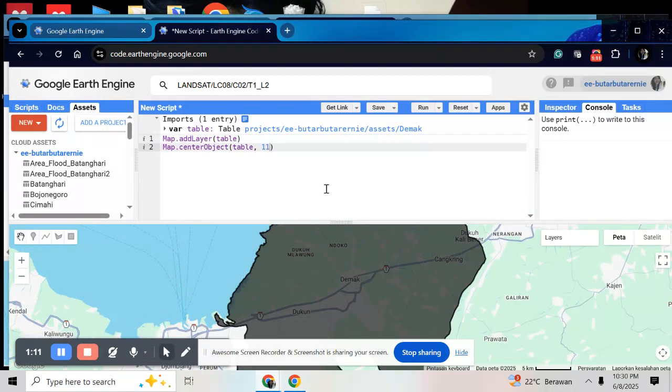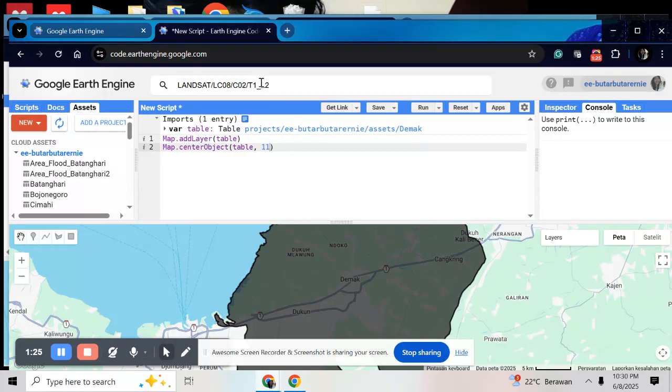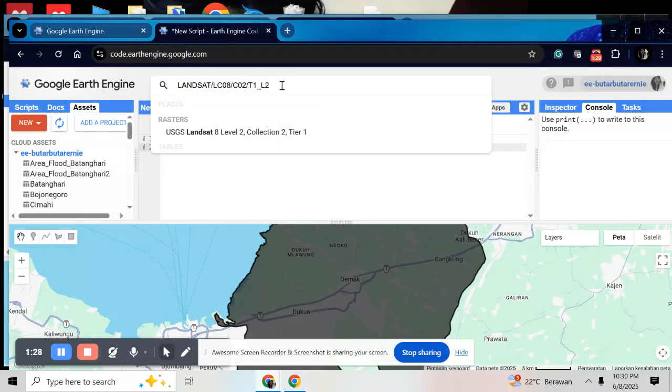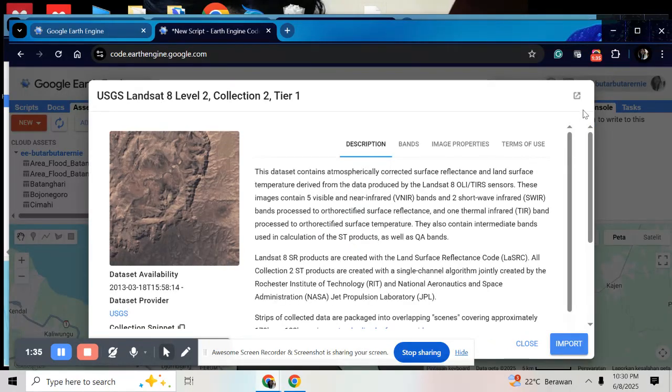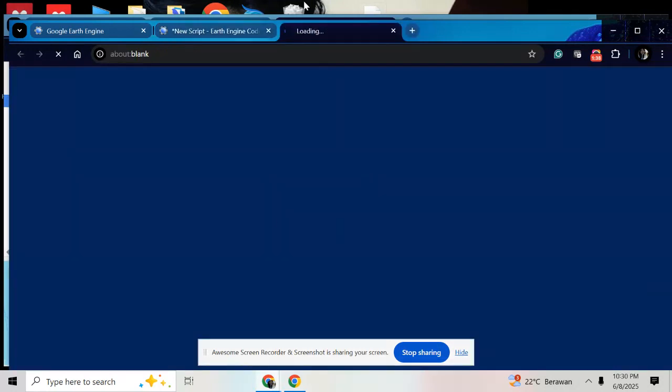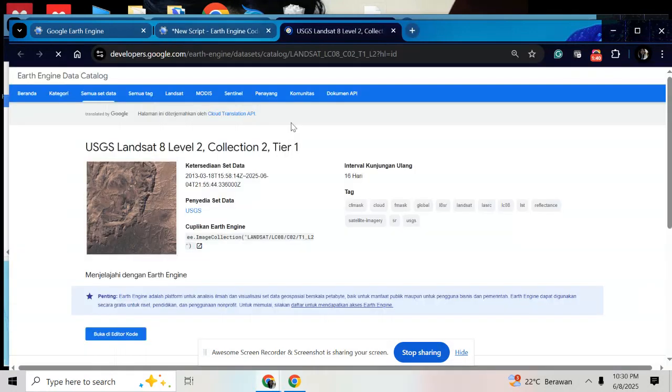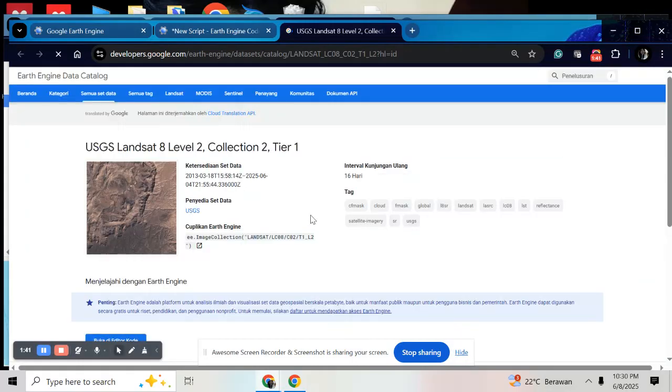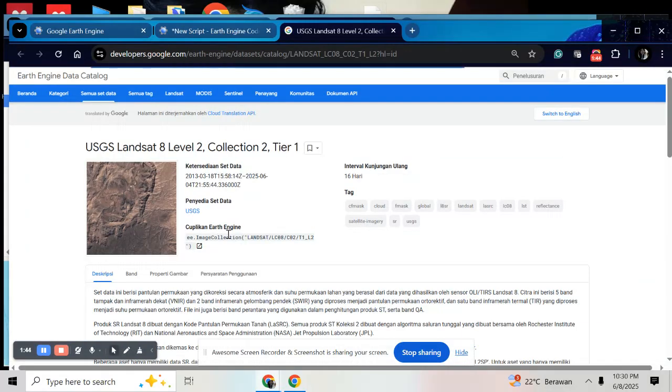The next step is you should find your data set. Here I will make a LULC map in 2023, so here I will use Landsat 8 reflectance bands, surface reflectance here. So just click here. It's already here. And click the snippet.